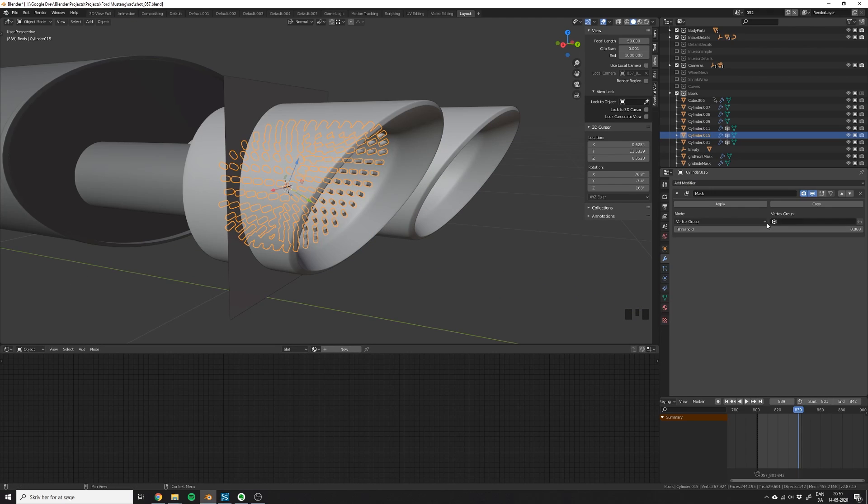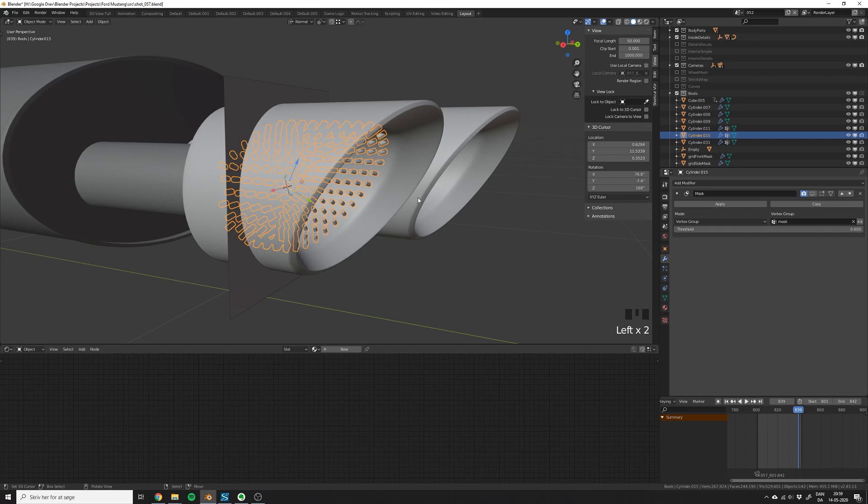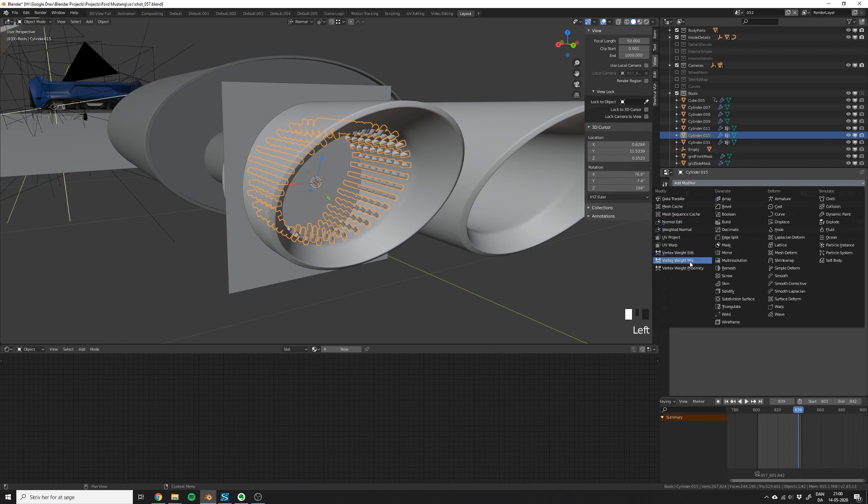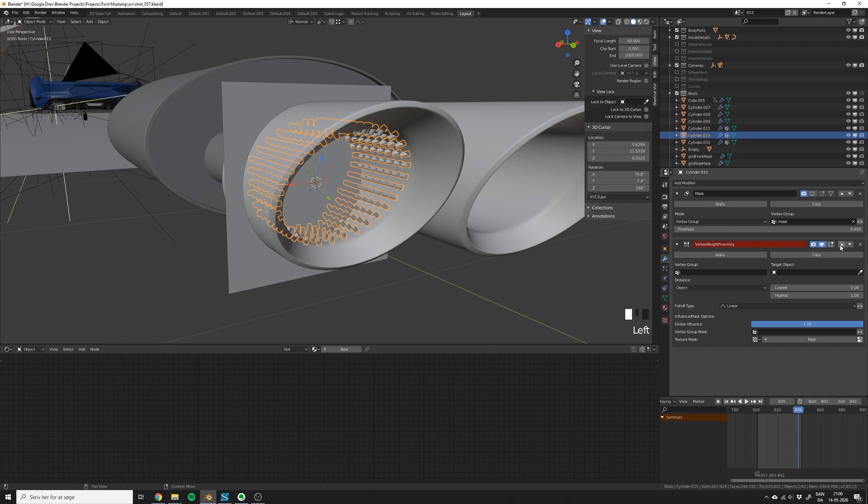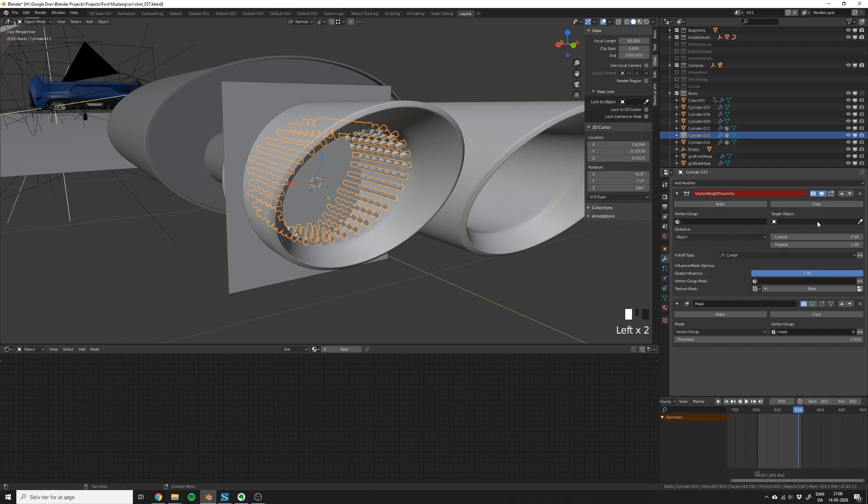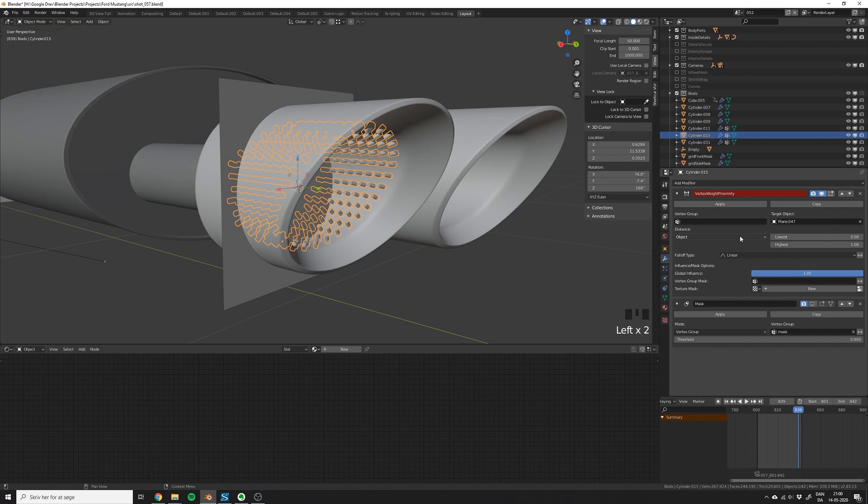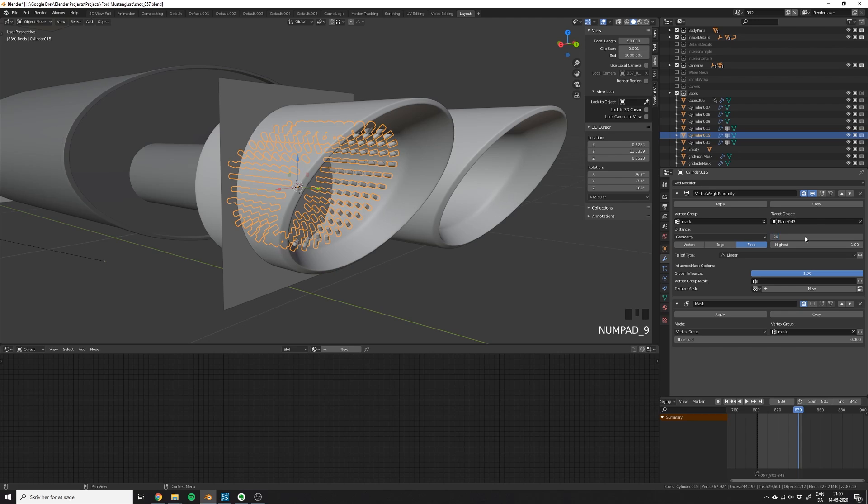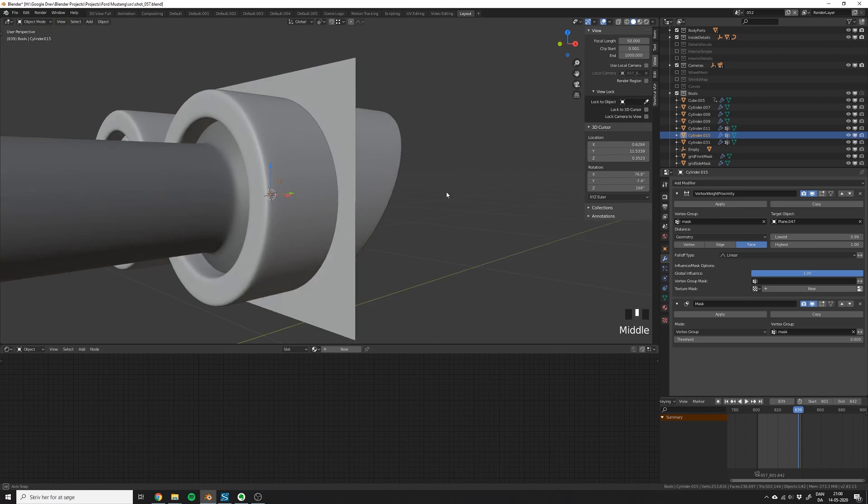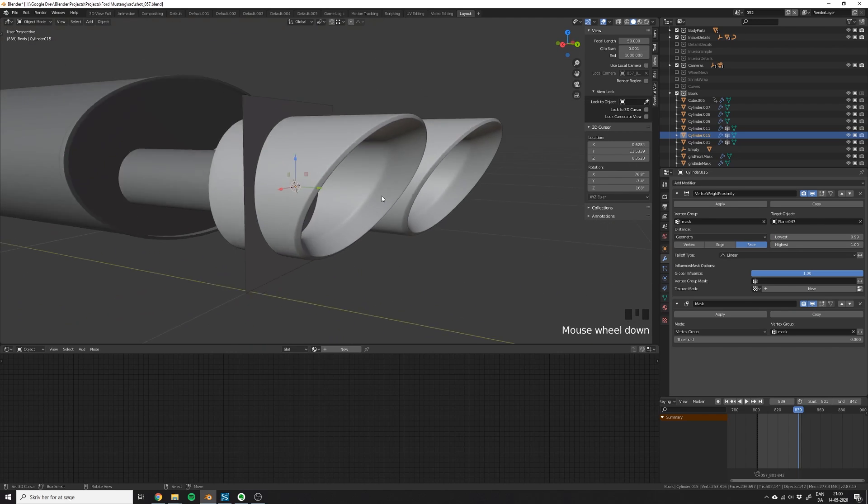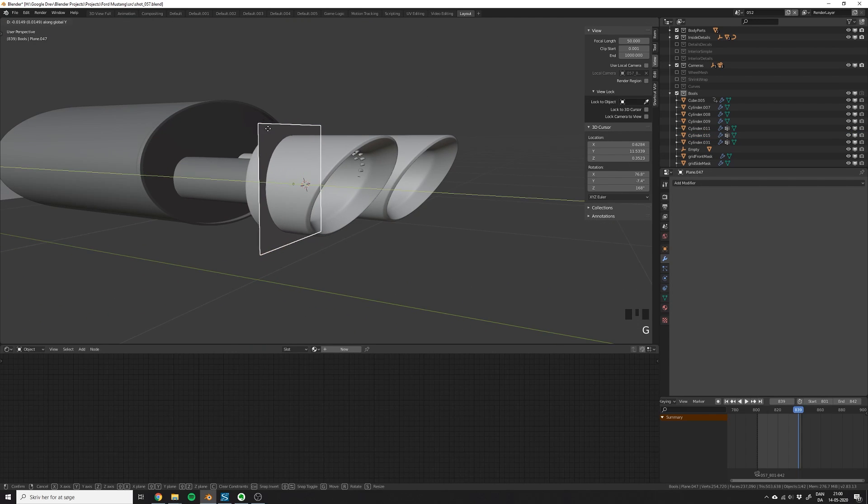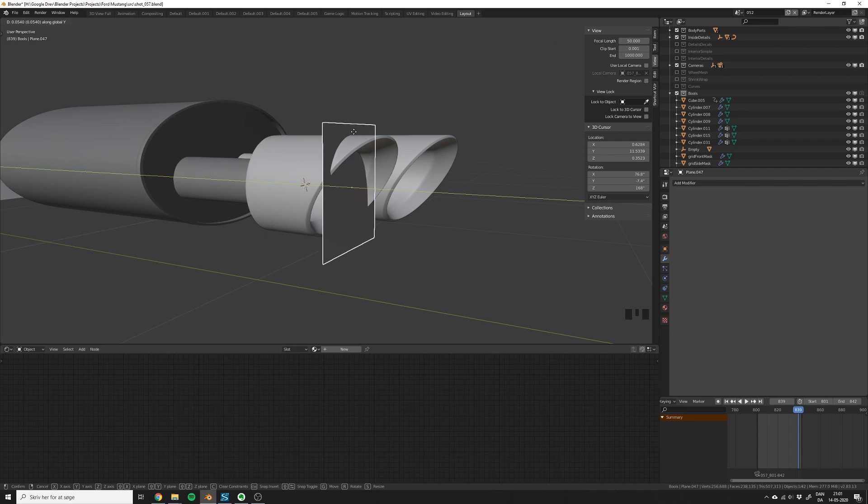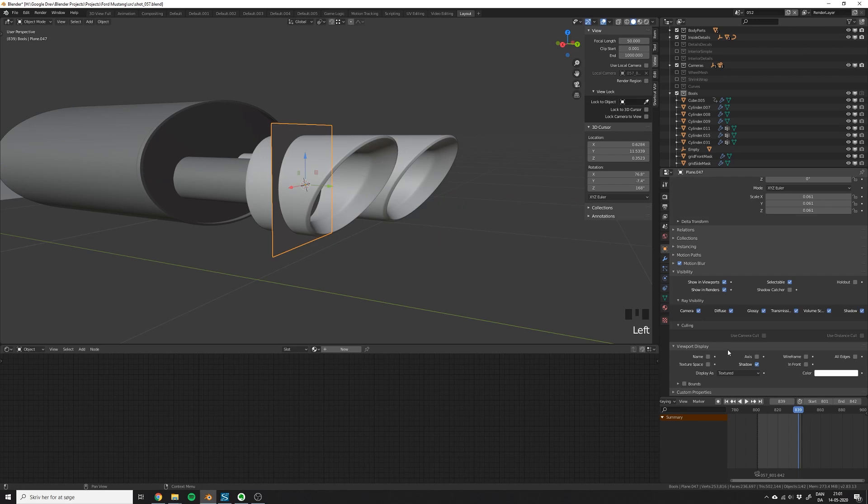Select the boolean object and add a mask modifier and a vertex weight proximity modifier. In both modifiers, pick the vertex group mask, and in the proximity modifier, pick the plane as the target object. Now you have to change distance to geometry and set the mode to phase, and put the lowest value to 0.99. This will just give us a constant falloff. Now everything is working and you can see how the plane is revealing our boolean mesh.